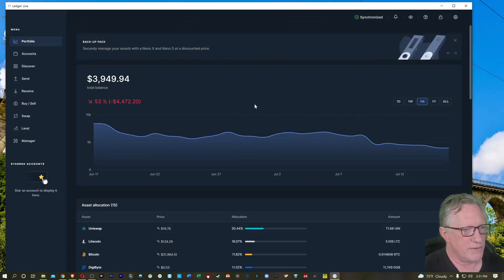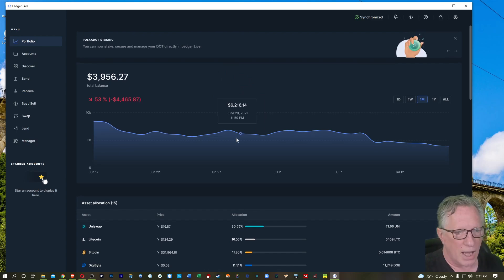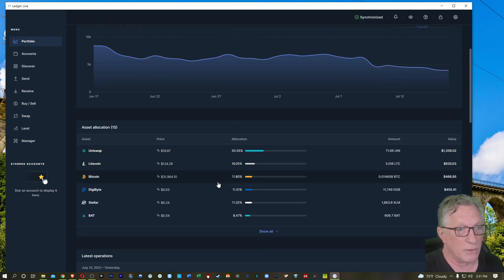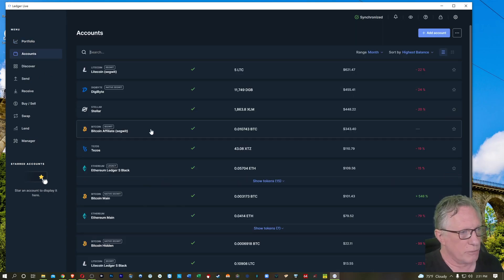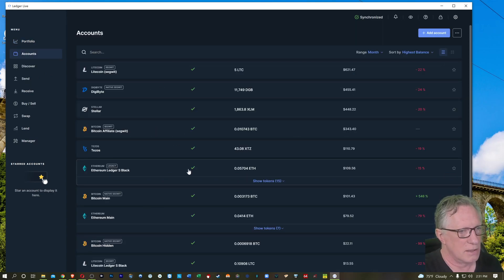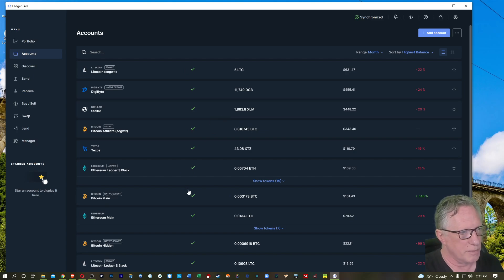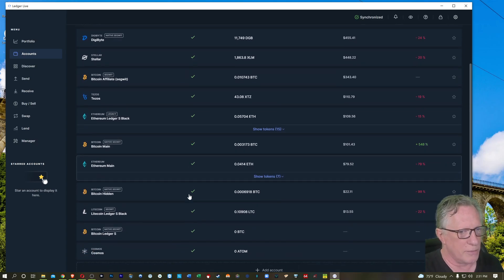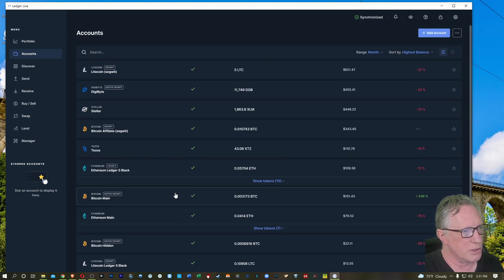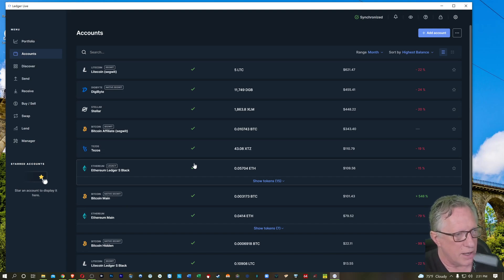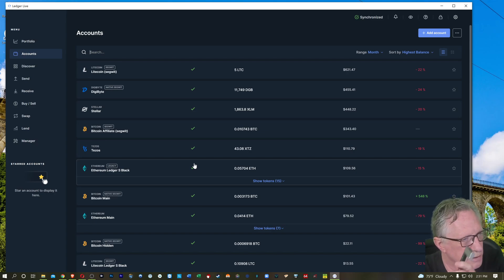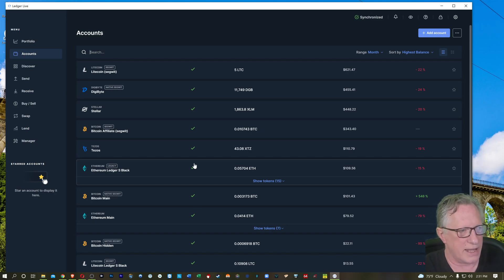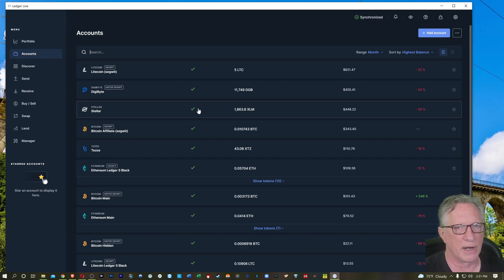Now, before I dive into some of these and try to discover some of these new features, I should point out that all of your accounts should be here. Installing a new version of Ledger Live does not wipe your accounts in any way or form. They should all be right where they were before. So there's no need to add the accounts back or add the apps back or restore your device or anything crazy like that. All we're doing is upgrading the software.